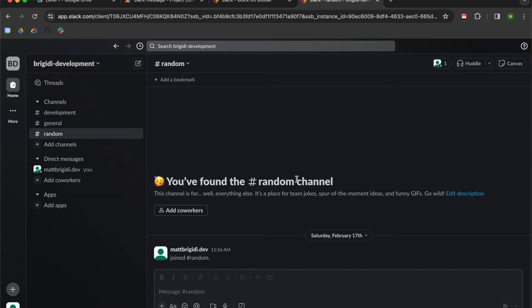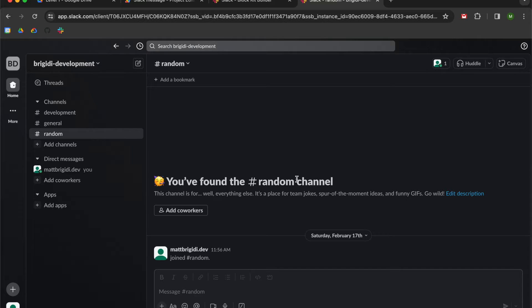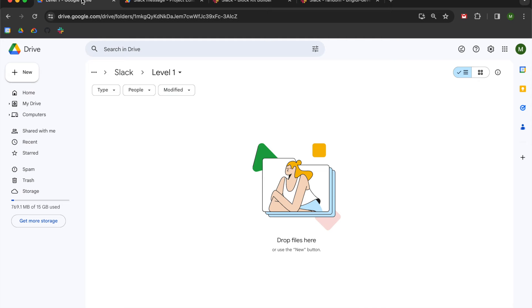So what you're going to need for this lesson is a Slack workspace where you have admin privileges so that you can access the API and generate tokens and all that stuff. And a Google Apps Script, whether it's an unbounded script or a Google Sheet. I'm going to be using an unbounded script today.